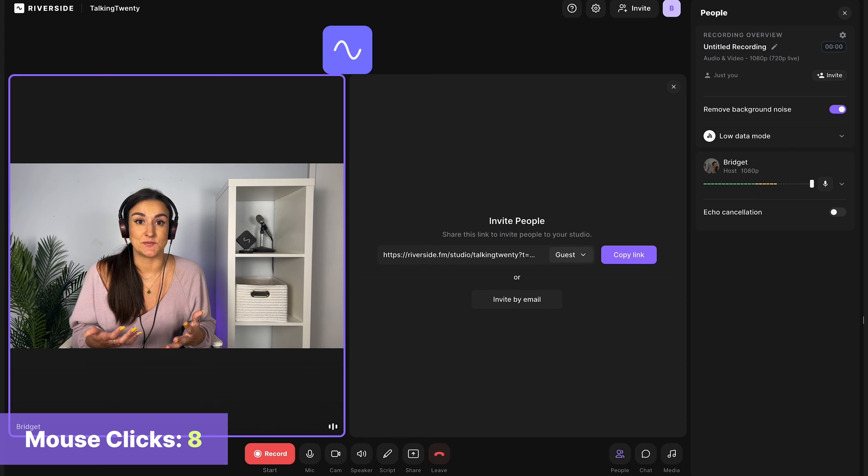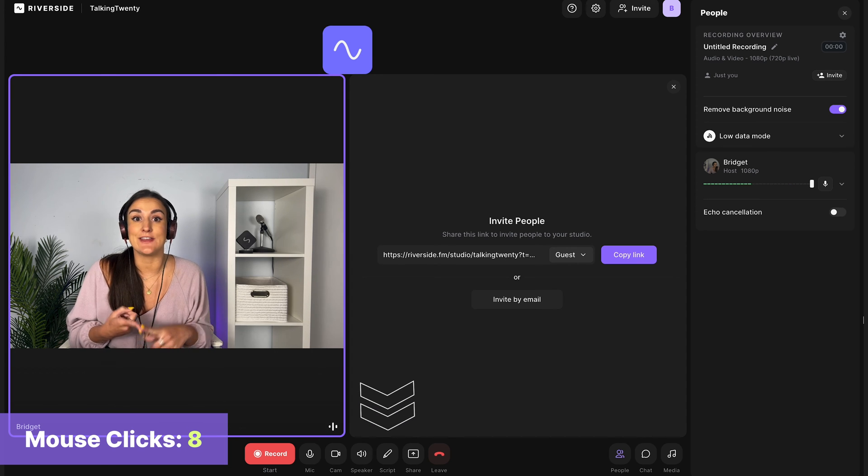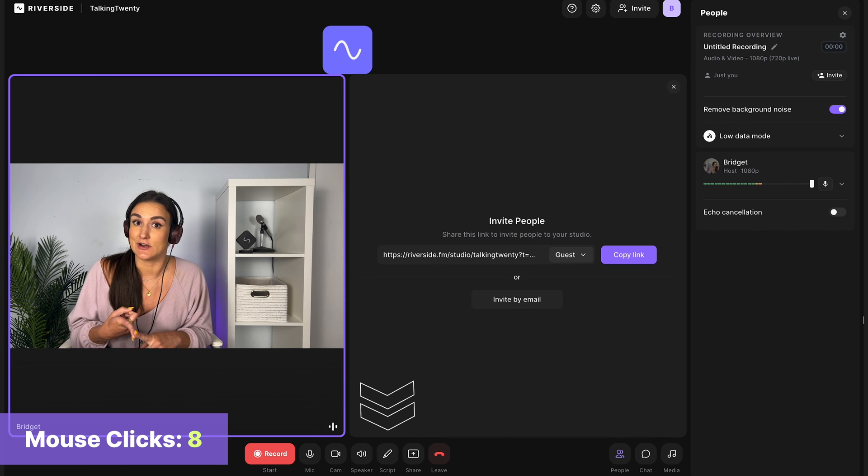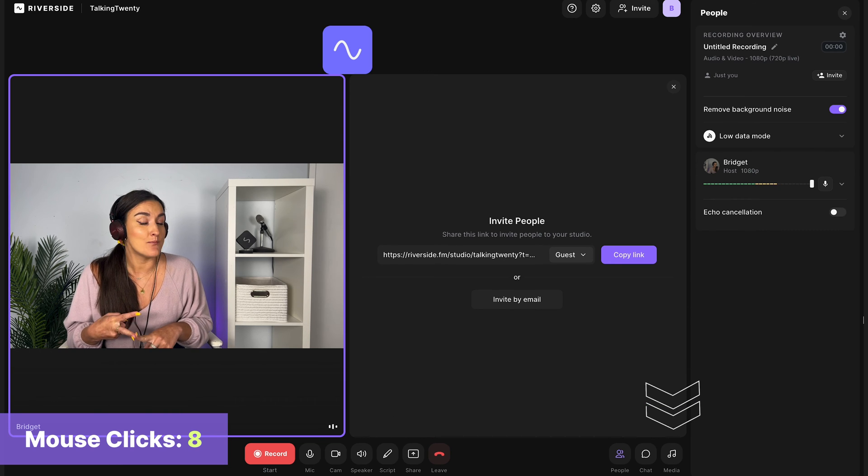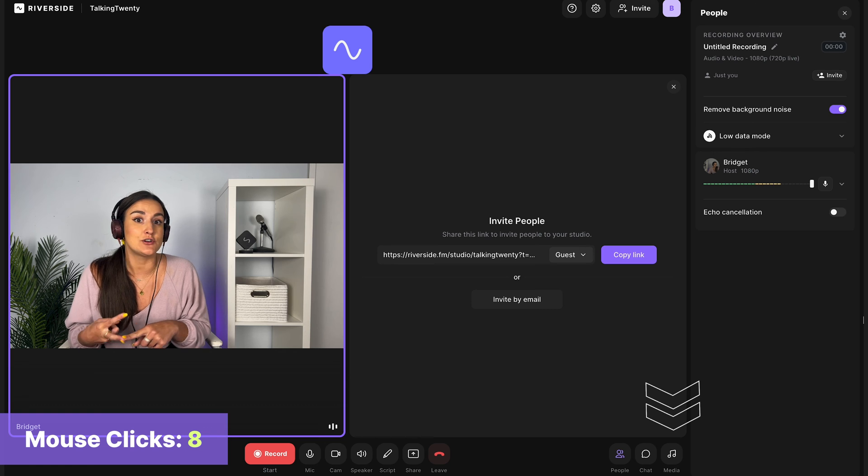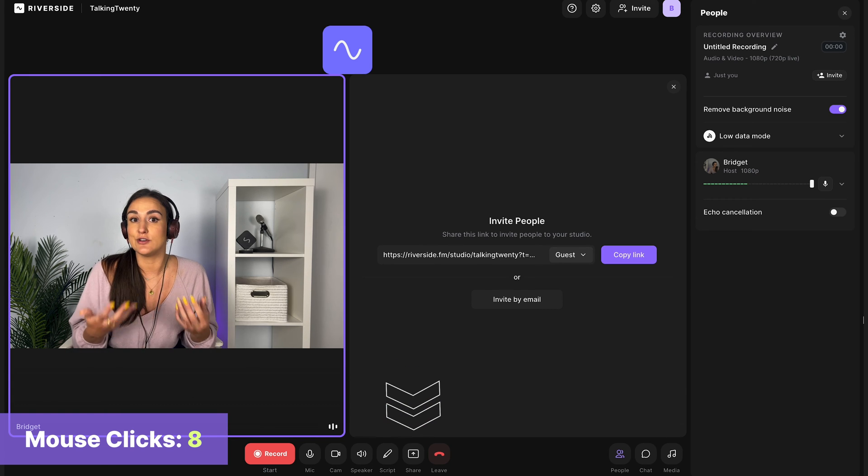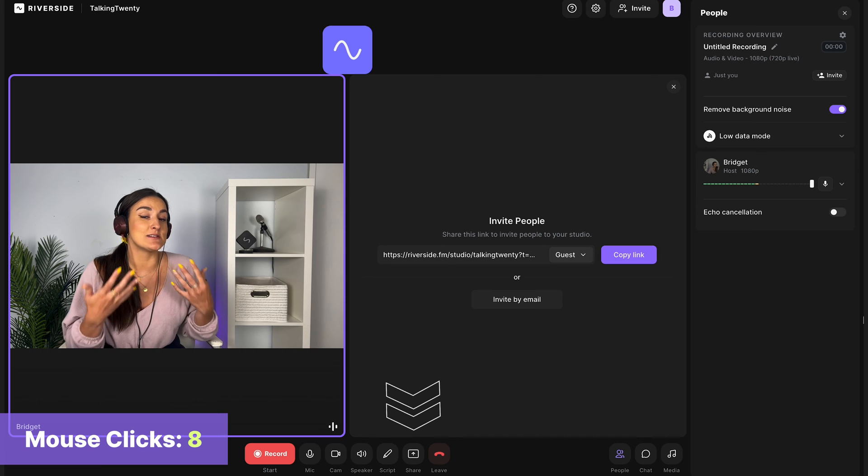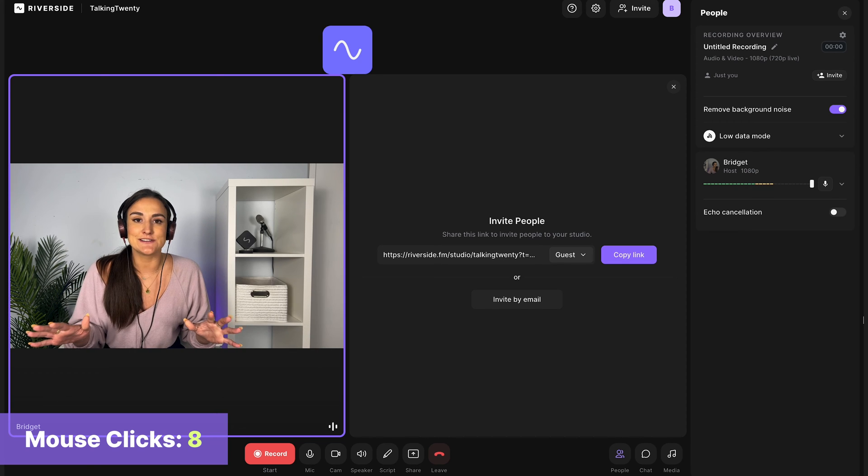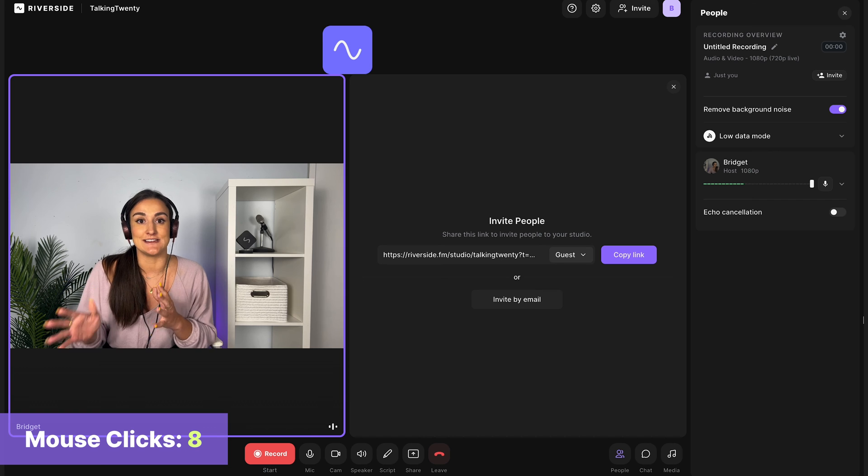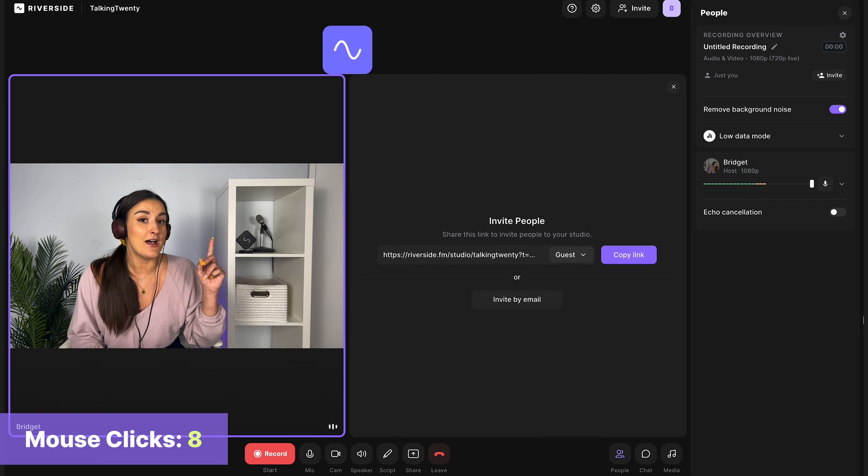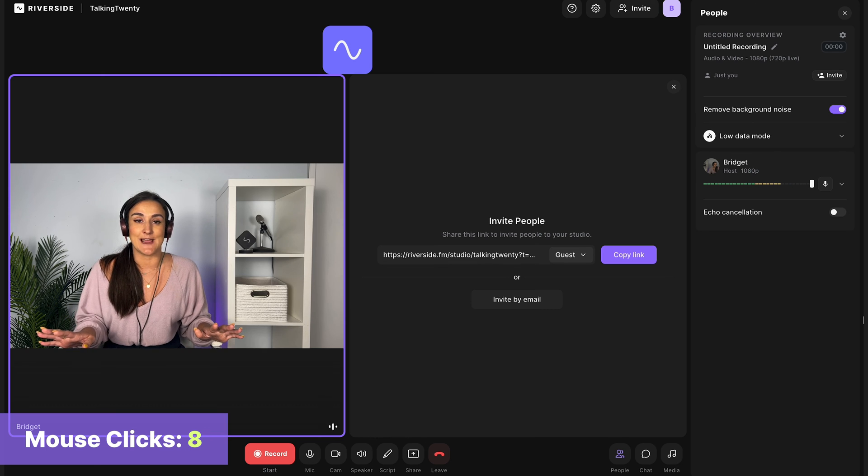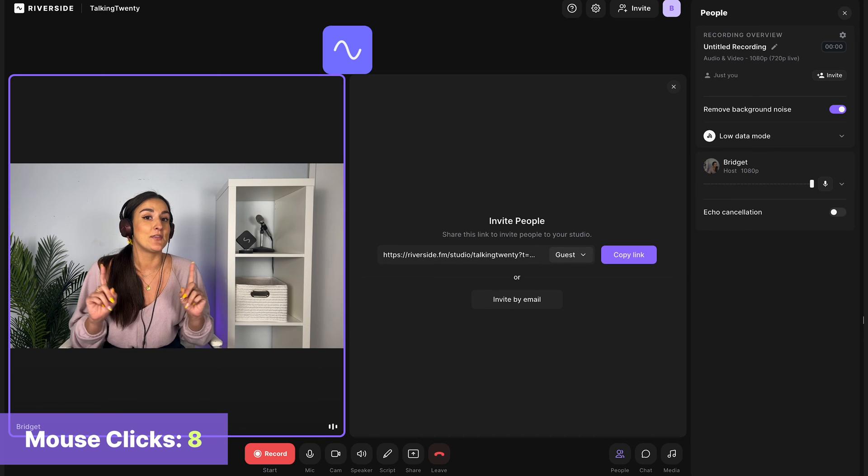Now in the studio, you have lots of options. You can add a script so that you're still looking at the camera while you're reading off a script during your recording. You can use the media board to add in your intro or your outro or music throughout the recording. You can share your screen or use the presentation recorder to present things throughout your recording. All of these tools are available for you in the Riverside studio, and you can head to the link above